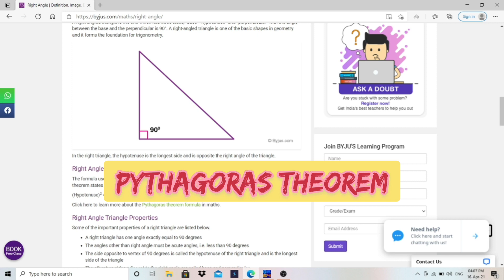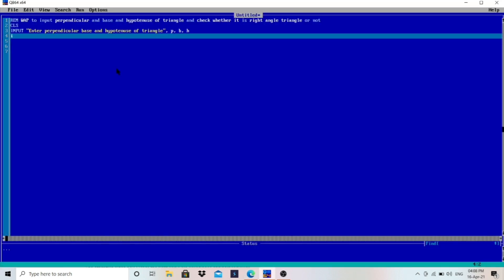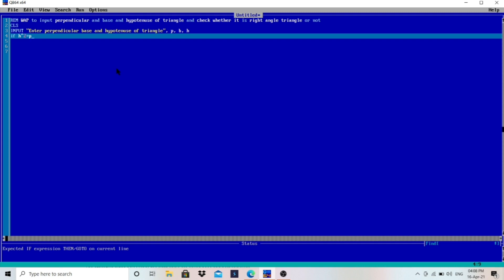As you can see, hypotenuse squared equals base squared plus perpendicular squared. You have to use this same formula in QBasic by using the IF statement. So: IF H squared equals P squared plus B squared...